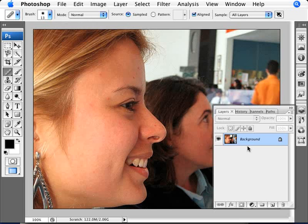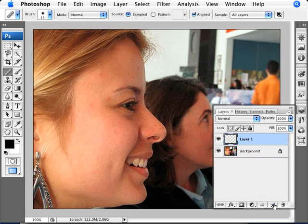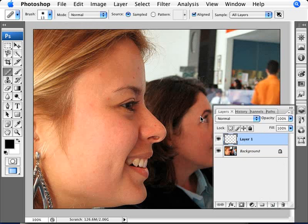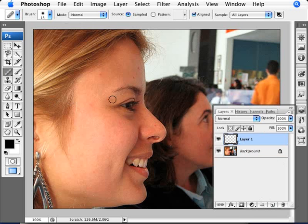Now what we can do here is create a new layer. And with aligned and sample all layers selected, we're going to be making corrections on layer 1 here. Because this tool is going to be sampling all the layers, so it's going to be sampling this one and the blank one. So we're going to be making corrections onto this layer.